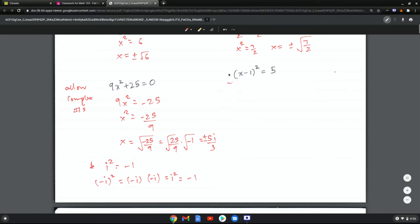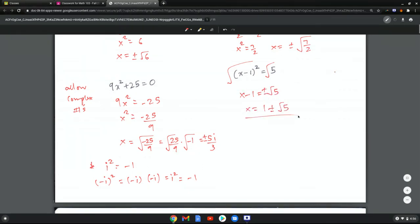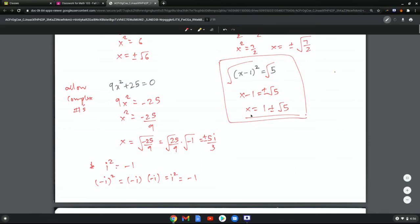In this case, I take the square root first, giving x minus 1 equals plus or minus root 5, or x equals 1 plus or minus root 5. This is important because it tells us that if we have something squared equals a number, we can solve for x pretty easily.